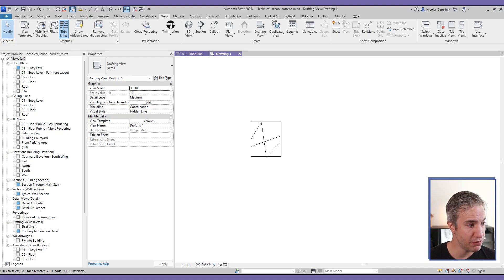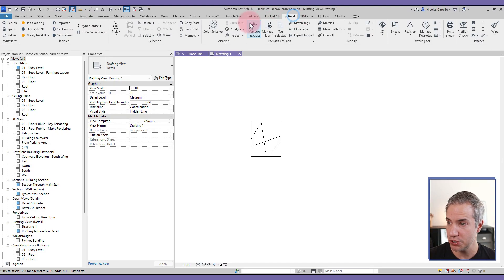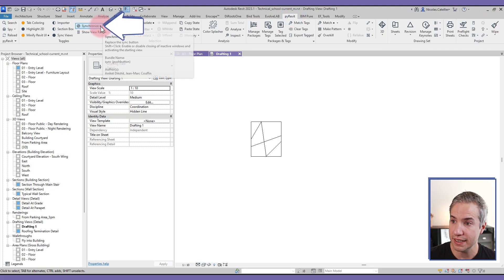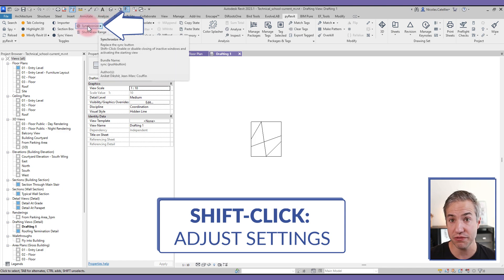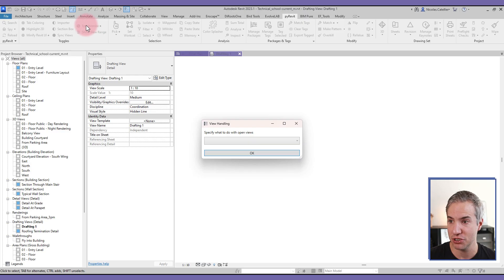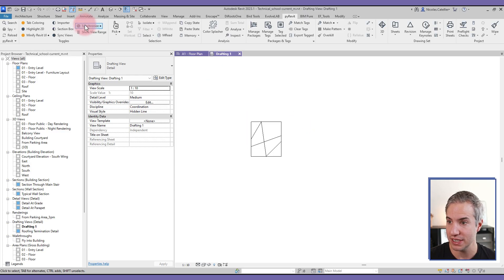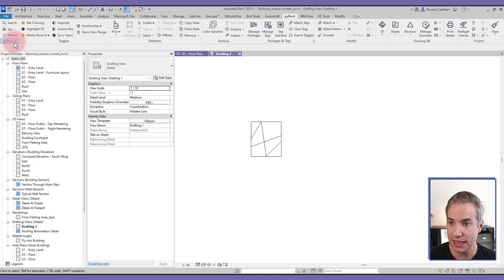A few things to know before we get going: once you install pyRevit — you can find the link in the video description — you will see the pyRevit tab. If you see a bullet symbol next to a tool, it means you can shift-click on the tool and adjust some options. You can shift-click, adjust the options, and then click to actually run the tool.